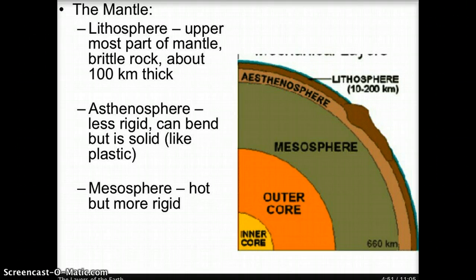The mesosphere lies below the asthenosphere. It is hotter and has more pressure than the asthenosphere, and the greater pressure results in the mesosphere being more stiff. In the diagram, the mesosphere is represented by the green color.